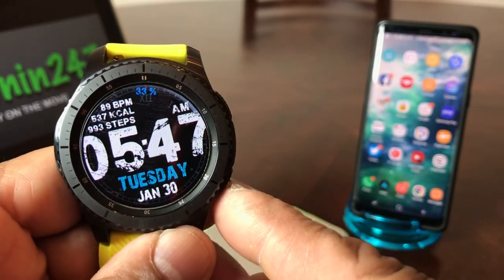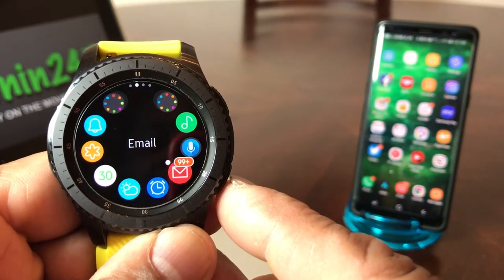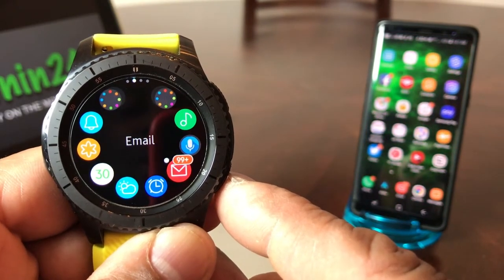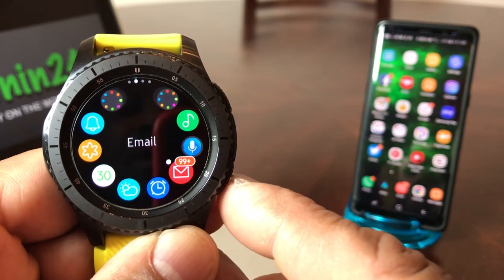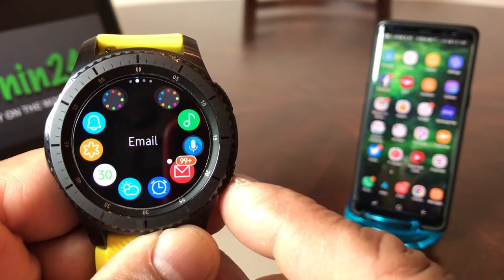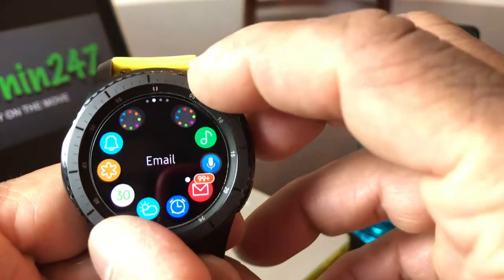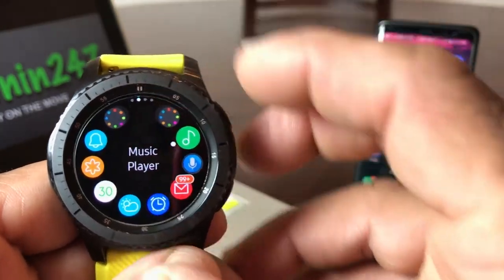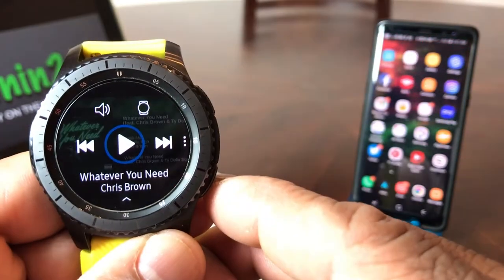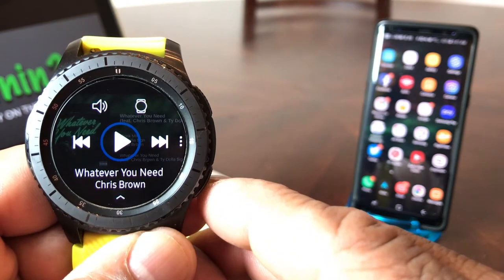So what we're going to do is hit our home button on our Gear S3 watch, and then we want to show you what songs are currently on the device. We'll go ahead and turn the bezel up to where it says Music Player. You hit Music Player, and as you can see, we have a song there — Whatever You Need by Chris Brown.